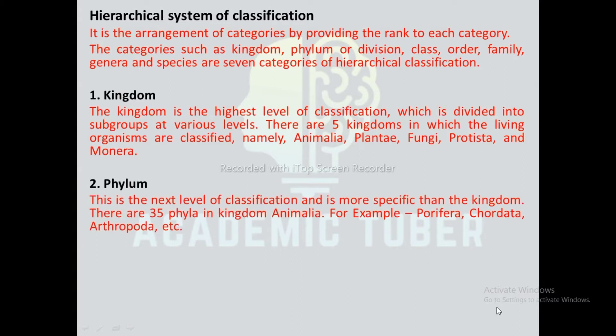Phyla: This is the next level of classification and is more specific than the kingdom. There are 35 phyla in kingdom Animalia, for example: Porifera, Coelenterata, Arthropoda, etc.